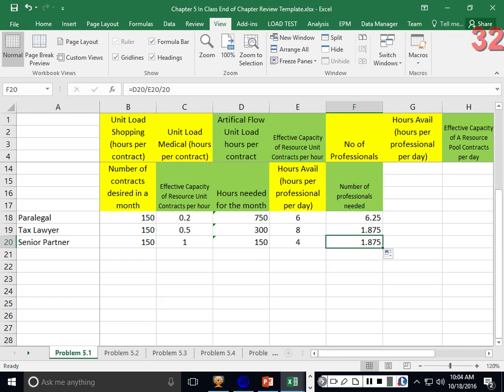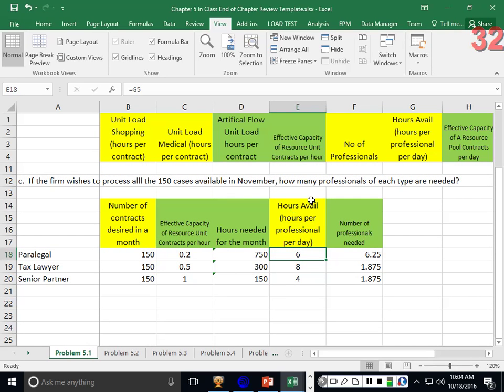That covers 5.1 — unit load and effective capacity, then using that to figure out how many resources you need when you have two different product types.